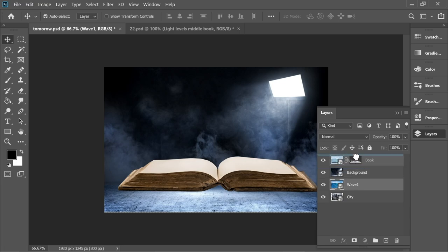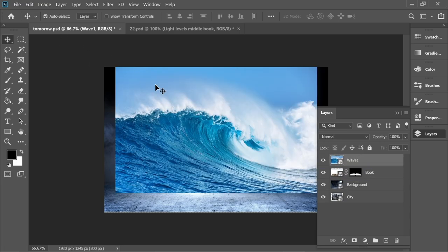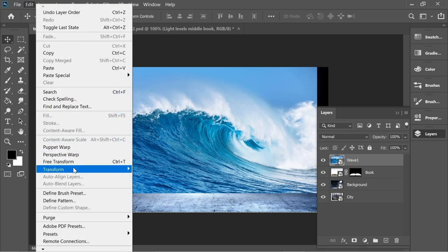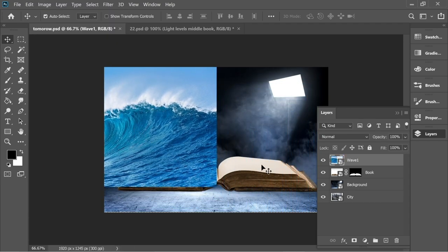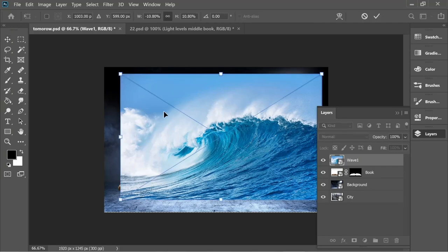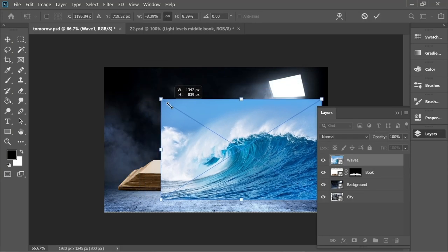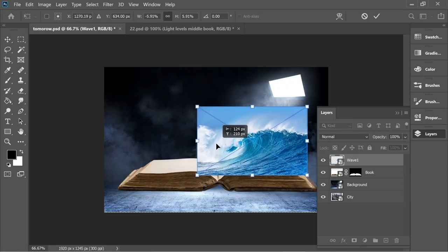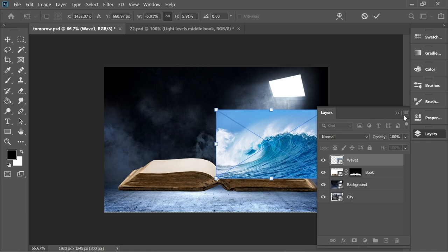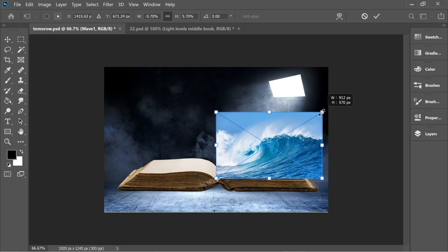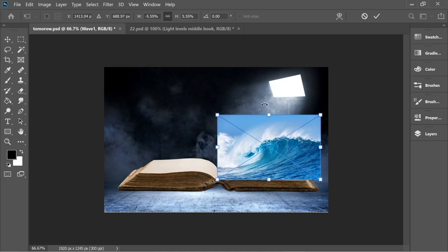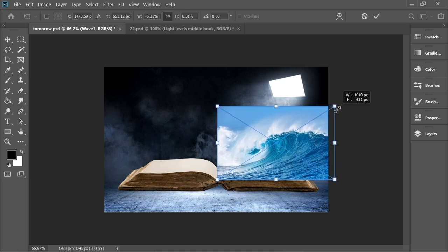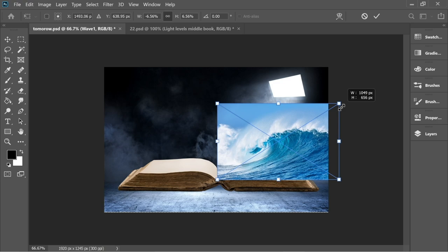Now pull the wave layer up on top and let's edit it. Go to Edit > Transform > Flip Horizontal because we want to place it on this page. Press Ctrl+T to make it small, then enlarge it slightly — we only need this part of the wave.